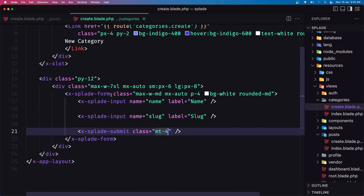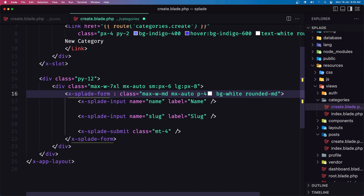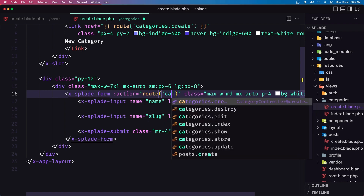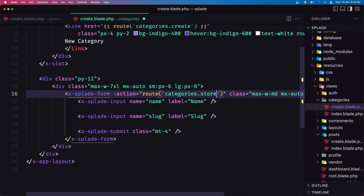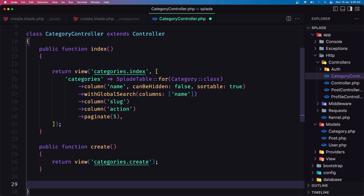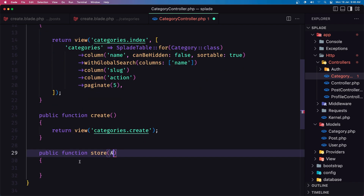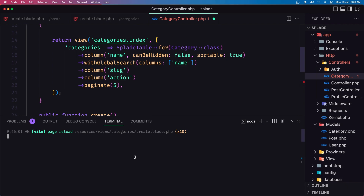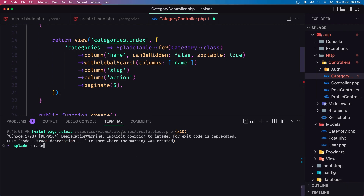When we submit, the form needs an action. I'm going to bind the action attribute pointing to the route 'categories.store'. Let's save, open the CategoryController, and create the store method. Instead of using a plain Request, I'm going to create a dedicated Form Request — in the terminal: php artisan make:request CategoryStoreRequest.